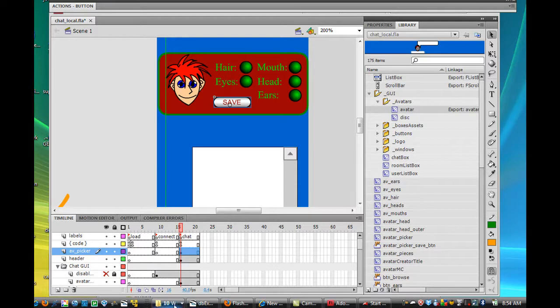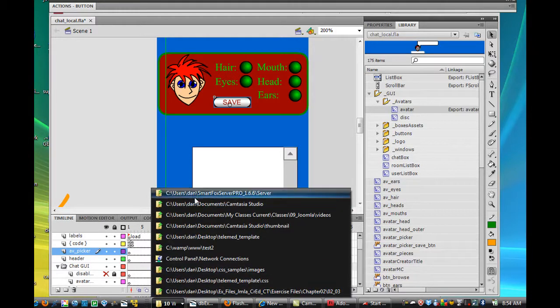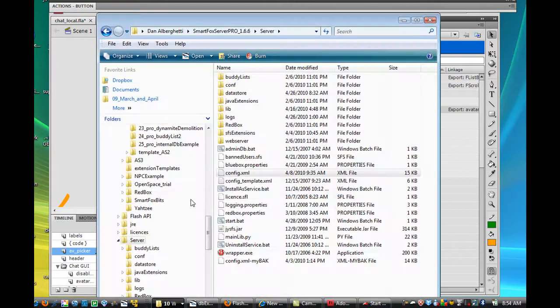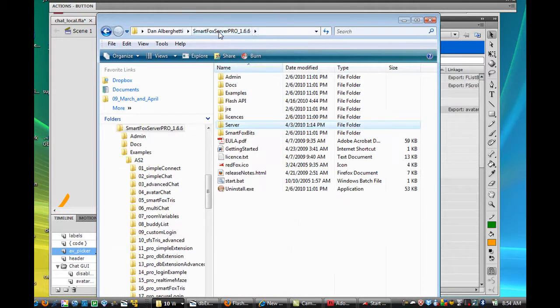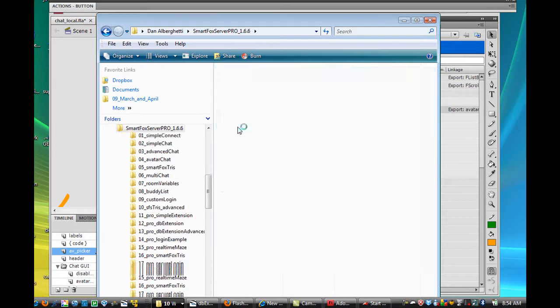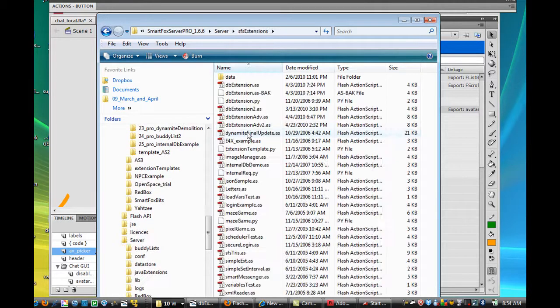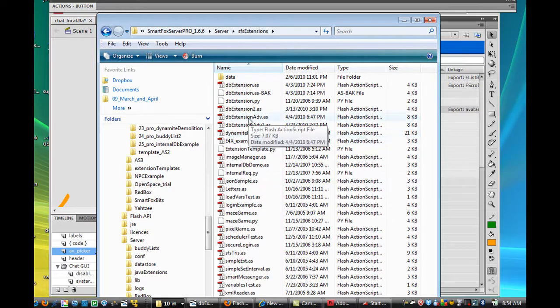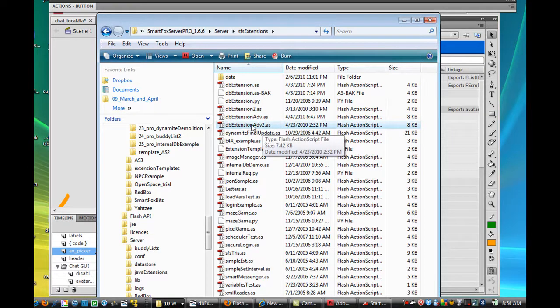Now what I did was I went into the server and I went into SmartFox extension. I went into the server folder, there's the server folder, then I went SmartFox server folder into the server directory, and in the SmartFox extensions, I modified the dbExtensionAdvanced.as file and made dbExtensionAdvanced2.as.